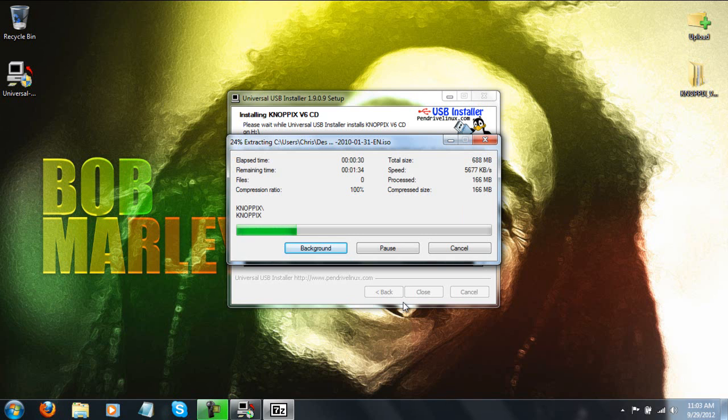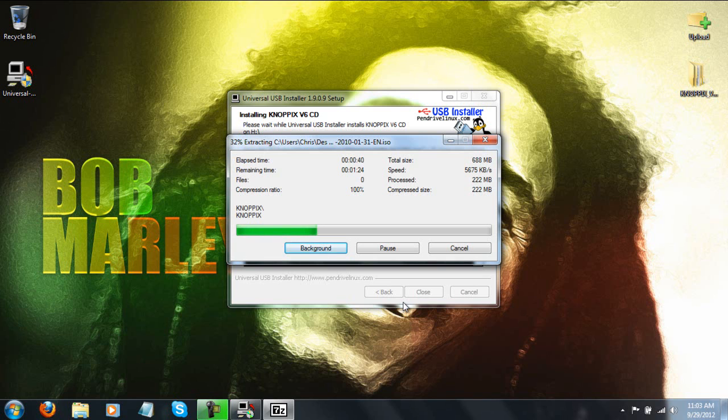So what you're going to do, you're just going to wait for all this, what it's going to do, it's going to break down the ISO, extract it all to your USB stick and set it up so it will be bootable. Now once this is done, you're essentially done, I mean that's all you have to do.